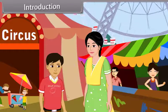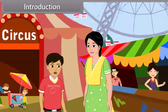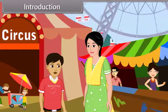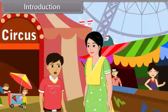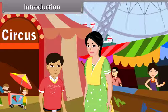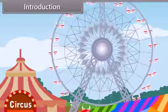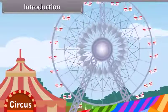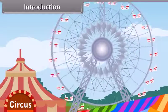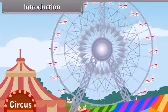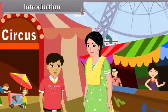See mom, that giant wheel is moving. Yes, that giant wheel is in motion. What is motion, mom?